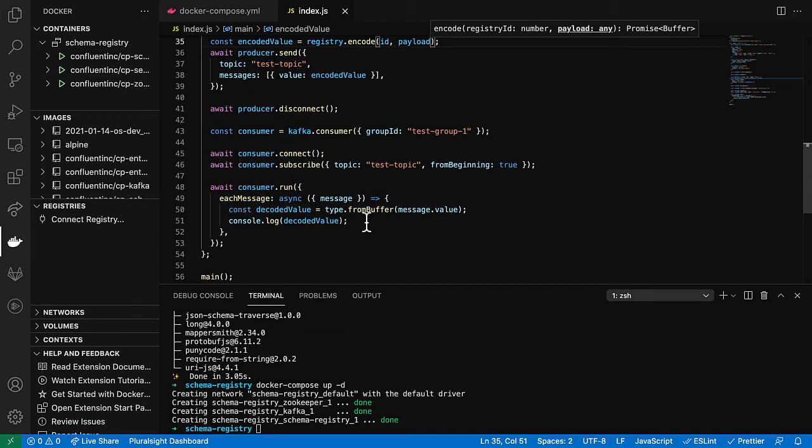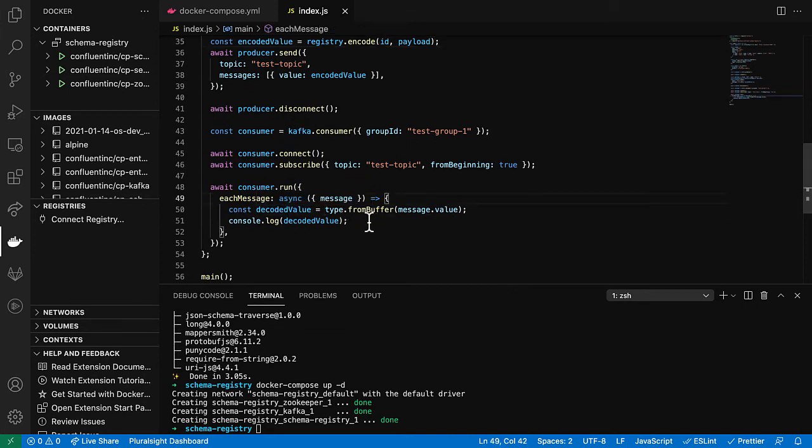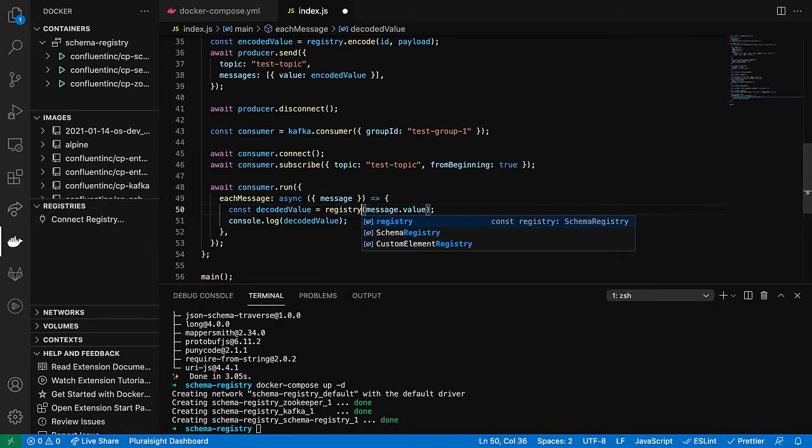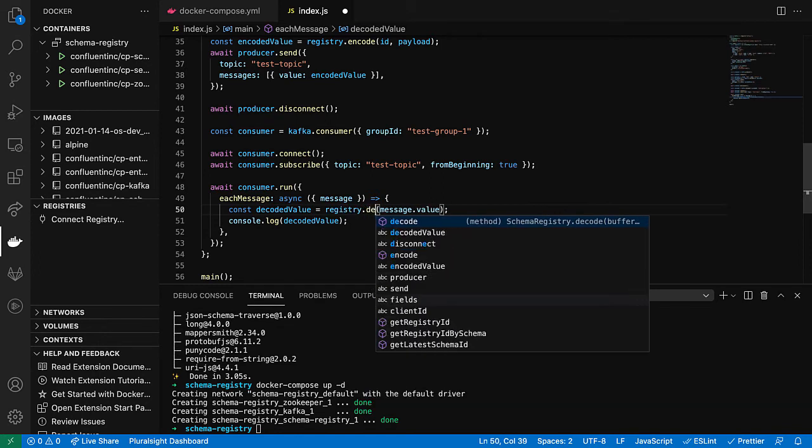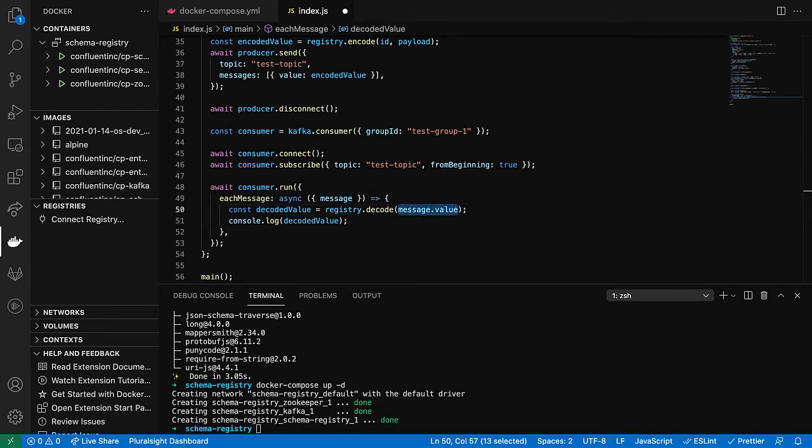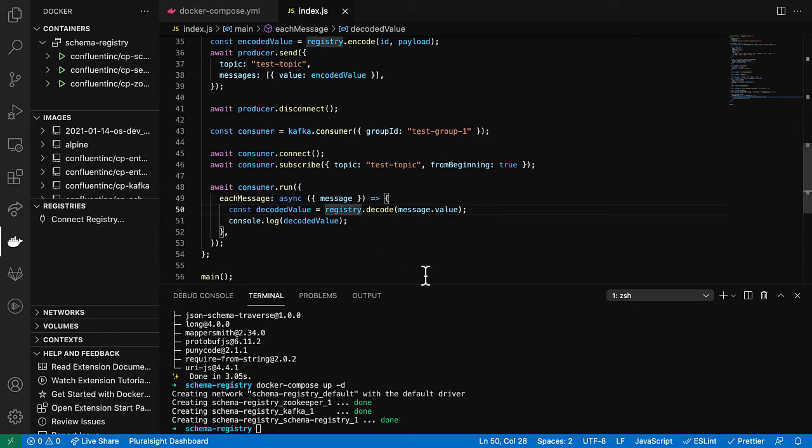Now we can come down to our consumer. So to decode this value, now we'll use the registry once again. Registry. And we just call decode. And this time we don't have to give it anything because it will actually be able to pull the ID out of the message as we discussed earlier. It is potentially having to do some IO if that schema is not cached yet. So we do have to await this call. And in theory, this will work.